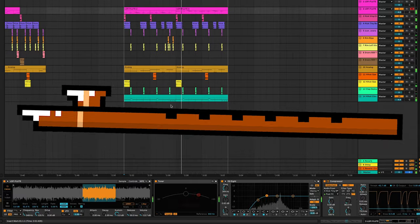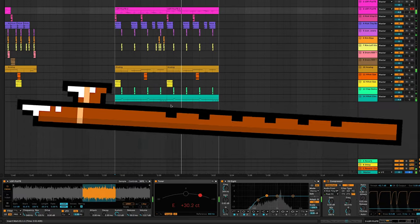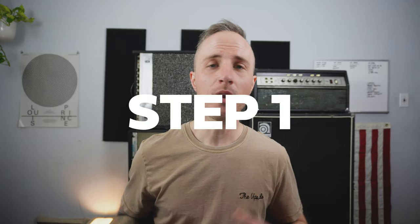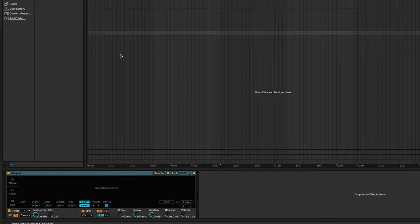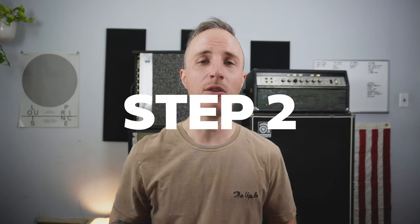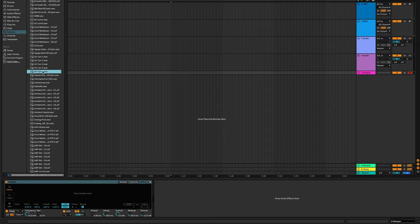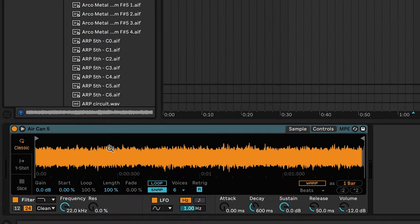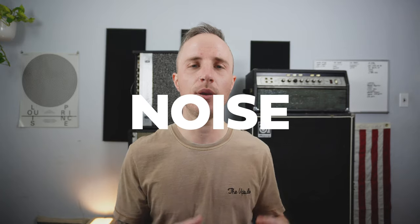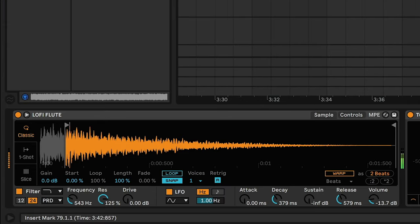Bring on the flute. Step one: create a new instance of Simpler. Step two: add a noise sample. The thing that's really cool about this trick is that the different noise samples that you use will generate a totally different instrument.